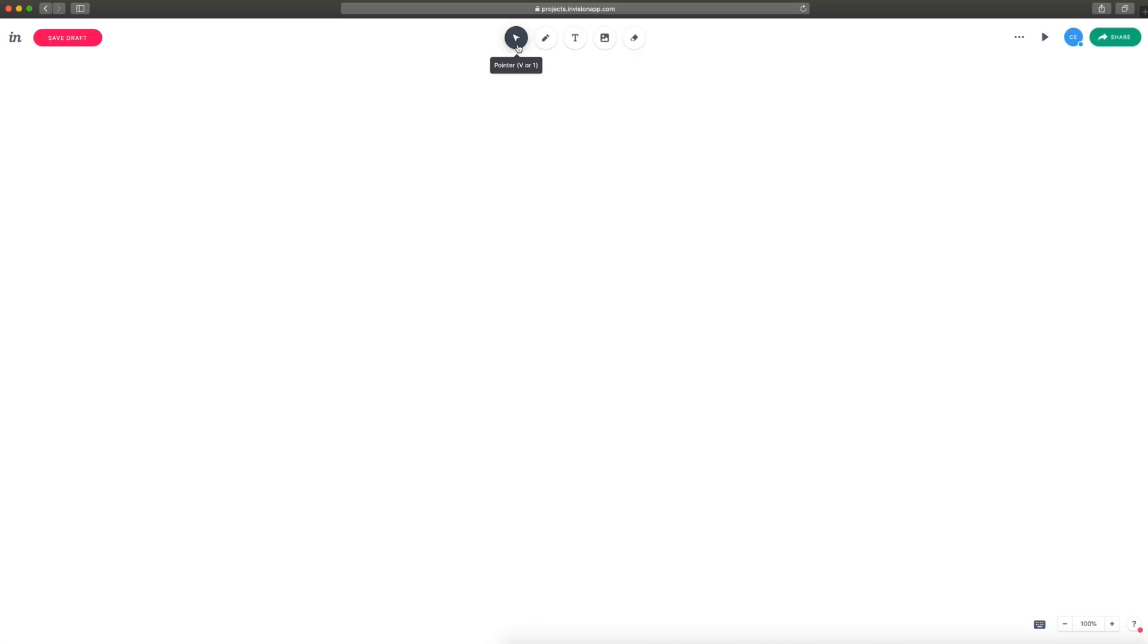You have some basic tools up here at the top. First off, we have the pointer, this is basically a selection tool, V or 1 on the keyboard will get you that. Pencil, this is what you draw with, P or 2 on the keyboard, the type tool, T or 3, and then image is I or 4, and then eraser is E or 5.